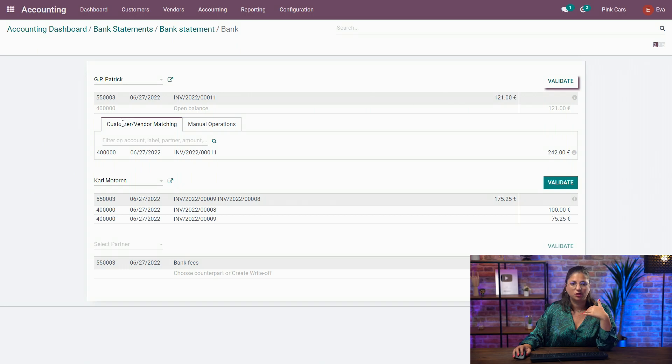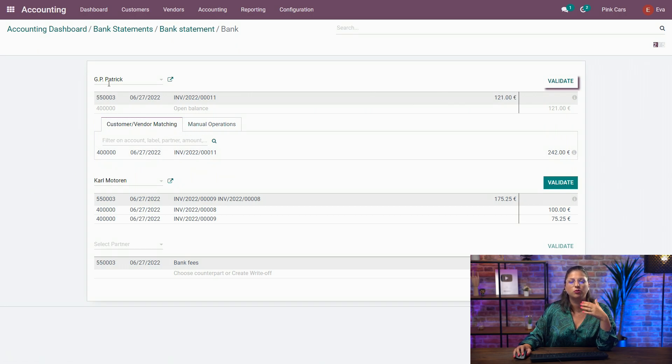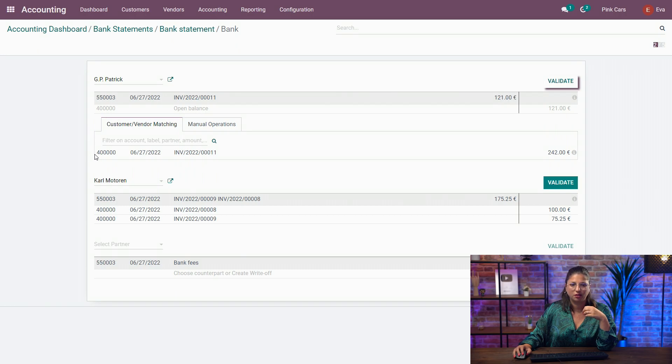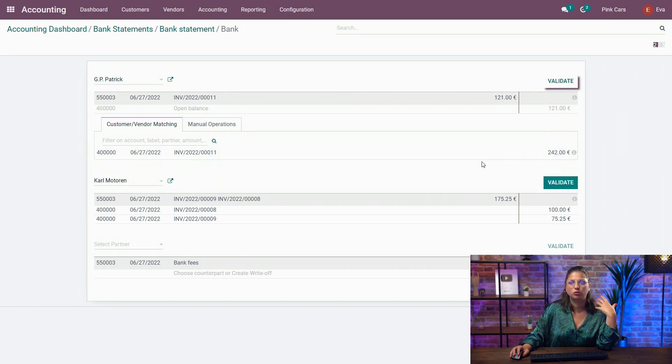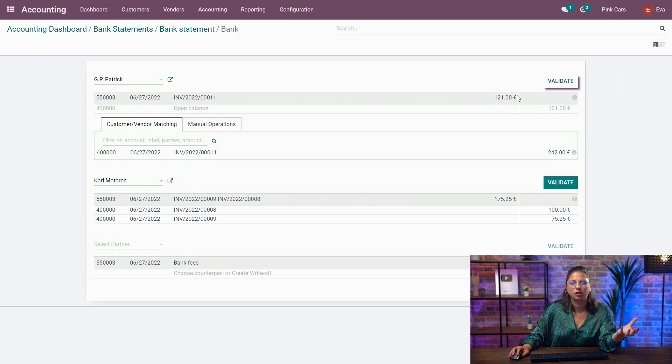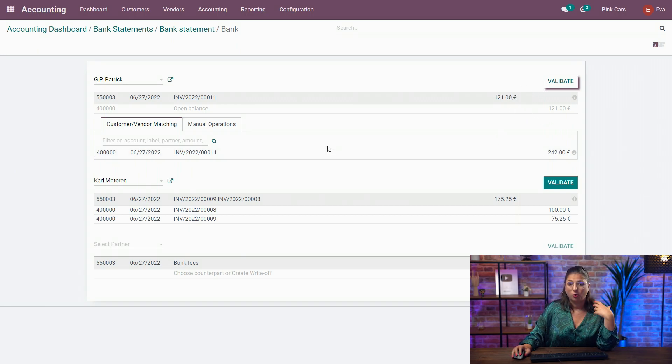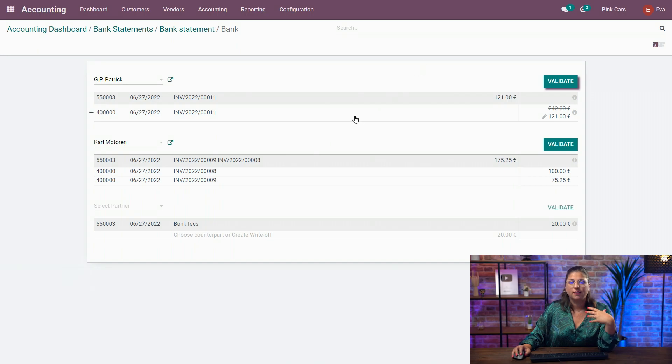So here, as you can see in the customer vendor matching, Odoo filters based on the contact that we have here. And I have an existing invoice for that contact, but it's too much based on the amount that we have in the transaction. What I can do is just click here and choose it as a counterpart.